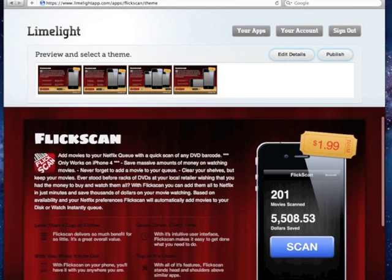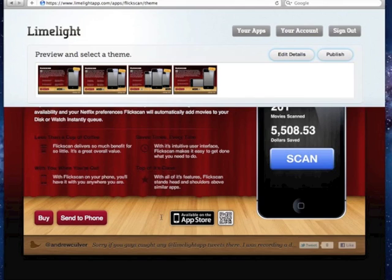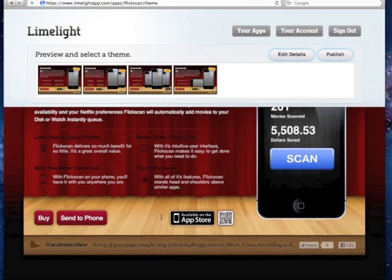You'll also see on the site a placeholder for features that you want to highlight in your application, and you can select an icon to go along with it. Visitors can also buy your application in the App Store, or they can send a link to the App Store to their phone through a text message or scan a QR code. They can also spread word about your application on Twitter and Facebook.